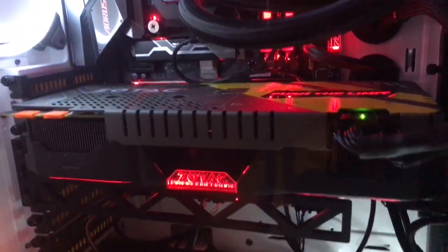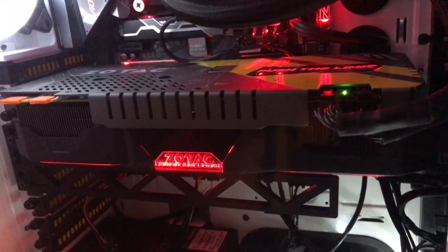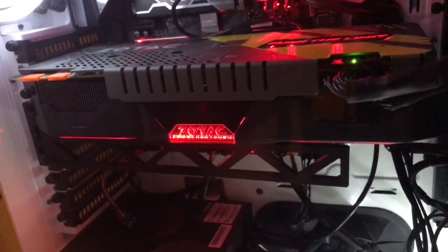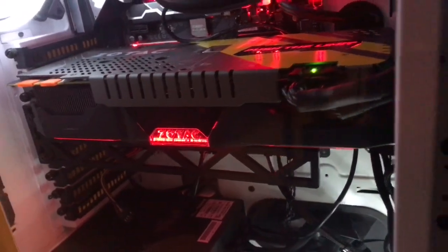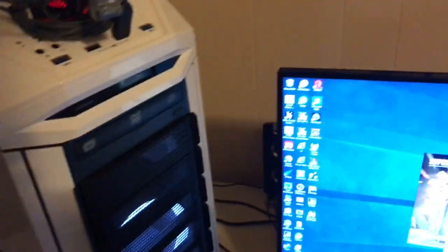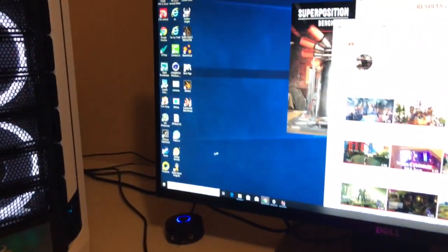Anyone else having a problem with the Zotac graphics cards being stuck on a certain color? On my Firestorm software, the Spectra thing is grayed out.